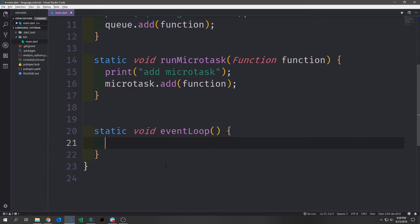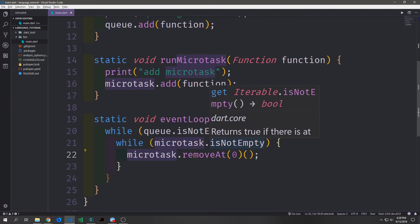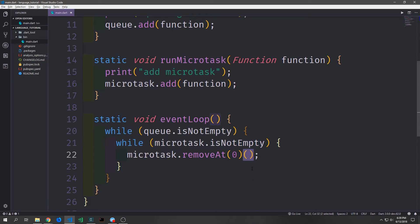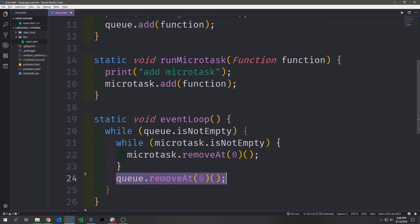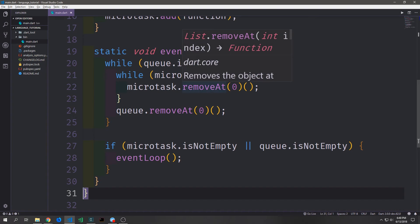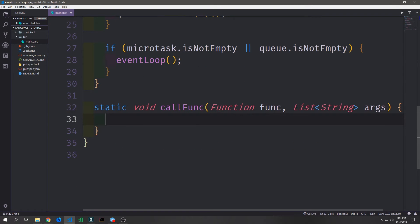Now let's actually create the event loop method. Inside of our event loop we'll check to see if the queue is not empty and then we'll check to see if the microtask is not empty. While both of these are not empty we'll pop off the first function of our microtask and execute it by calling it with parentheses. Then outside of the first while loop we can call our queue, remove the functions from it, and execute them. After our while loops finish we want to make sure we've emptied out these lists, so we check whether the microtask list or queue list are not empty, and if they're not empty we'll recursively call our event loop again.